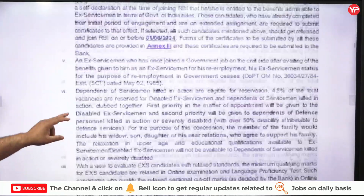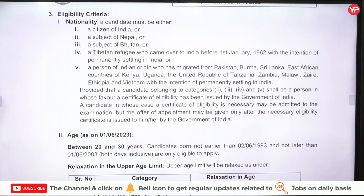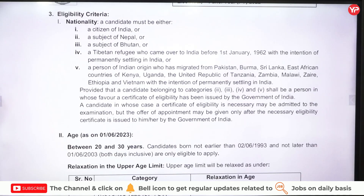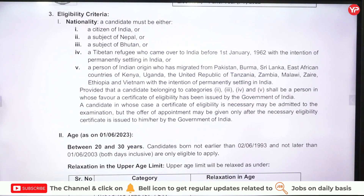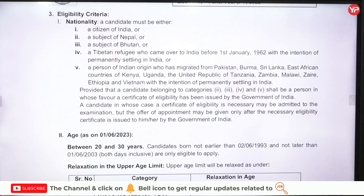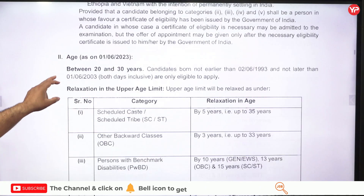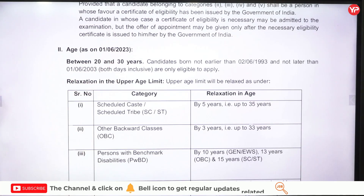Regarding eligibility criteria, the candidate must be a citizen of India, or a subject of Nepal or Bhutan, or a Tibetan refugee, or a person of Indian origin who has migrated from Pakistan, Burma, Sri Lanka, East African countries of Kenya, Uganda, and the United Republic of Tanzania. Check the nationality criteria carefully. Age should be between 20 and 30 years, with relaxation depending on category.